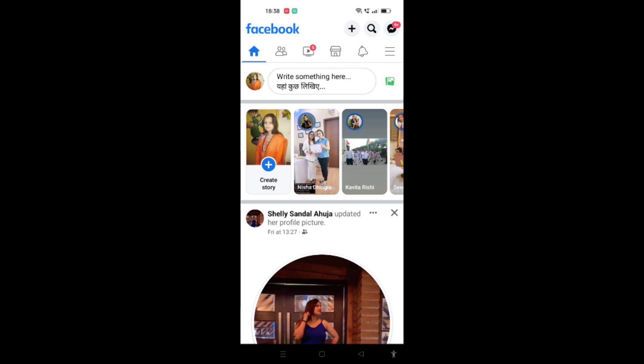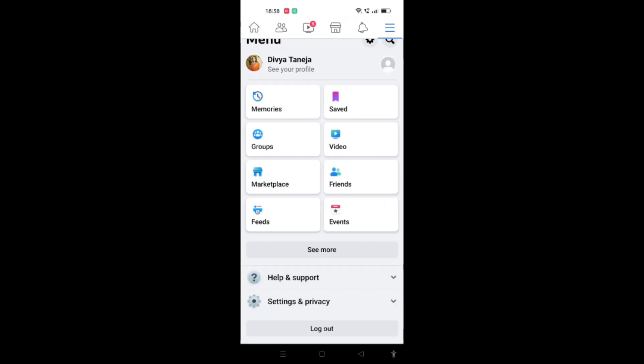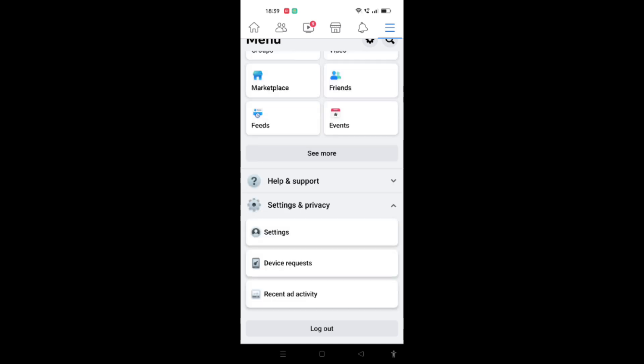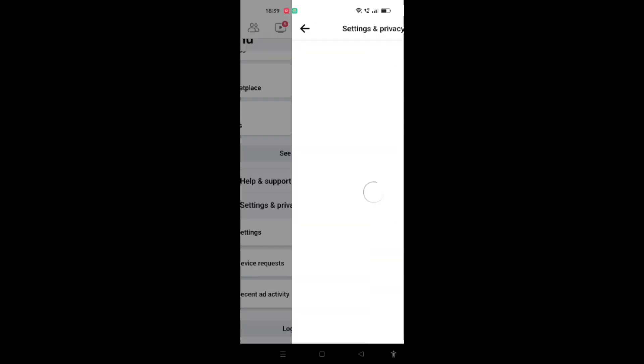When you click there, you'll find Settings and Privacy option at the bottom. Click on that. Then you'll find the Settings option, and click on that again.